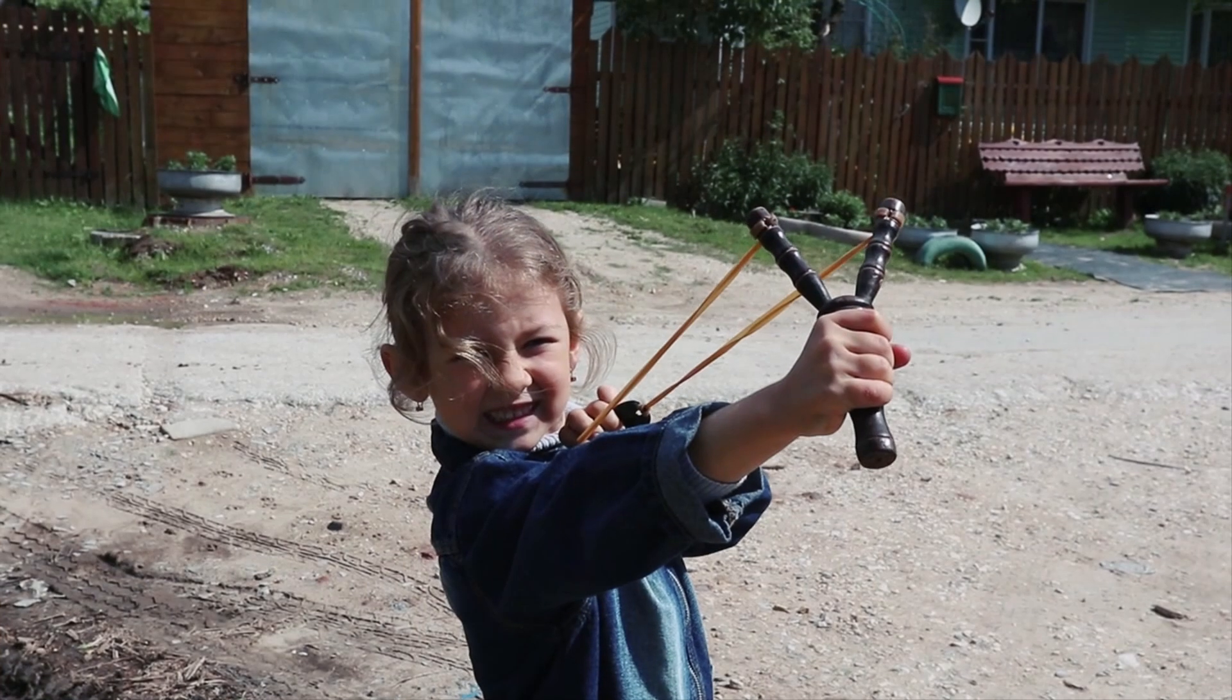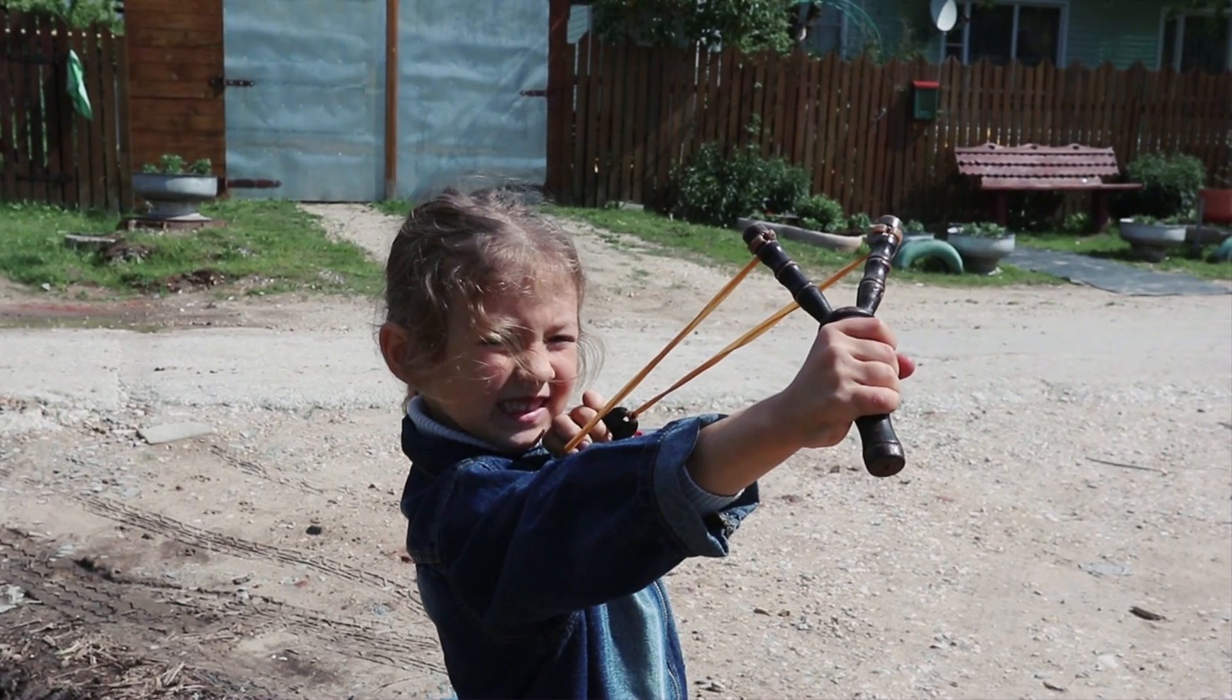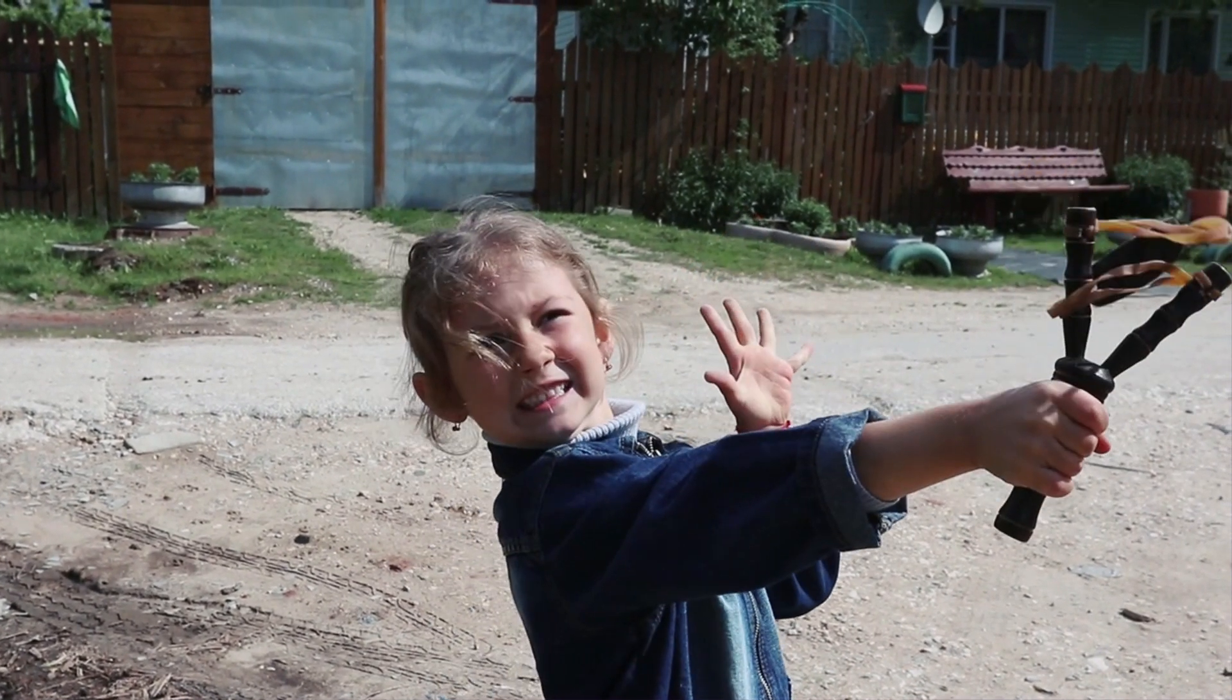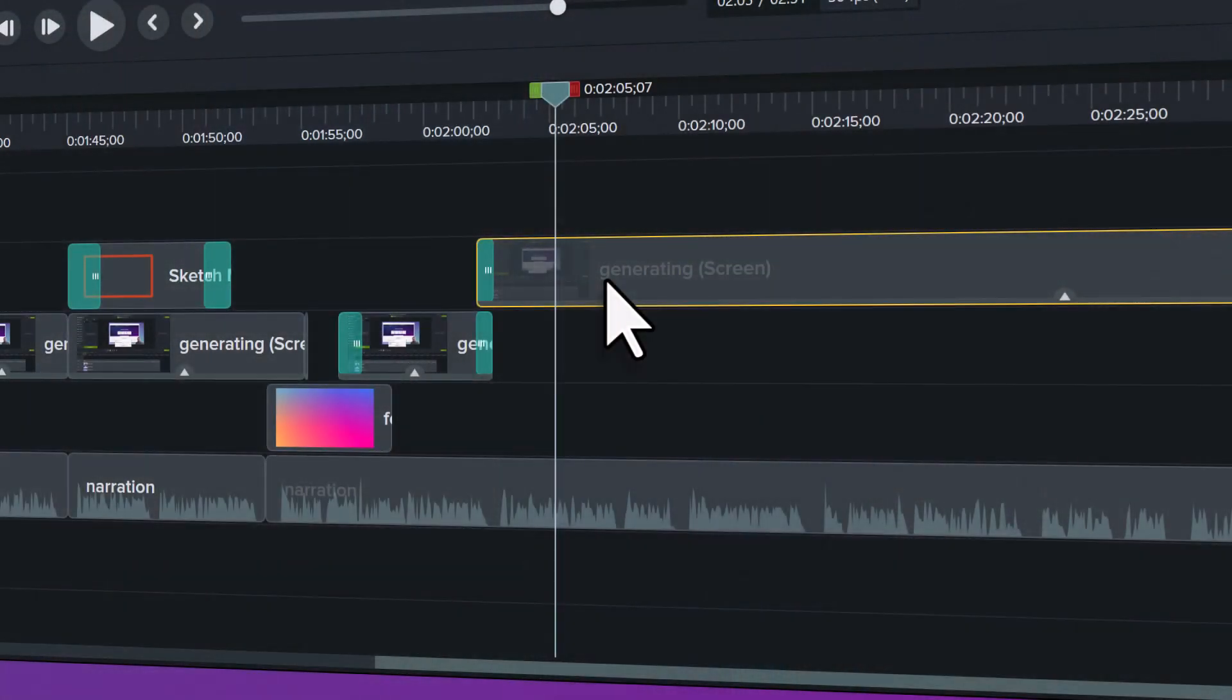Are you feeling dangerous yet? Well, we've only just begun. In our next lesson, we'll be exploring timeline track layering. See you there.